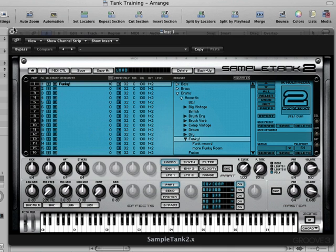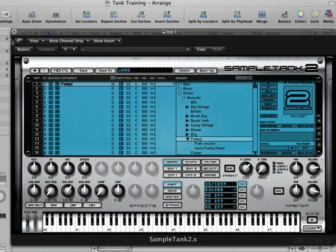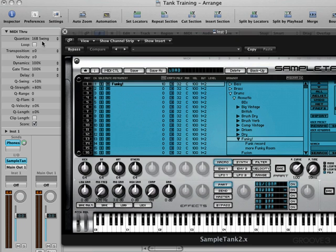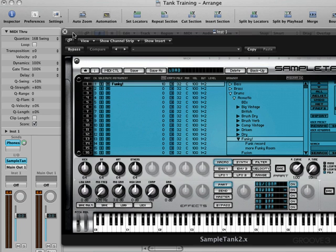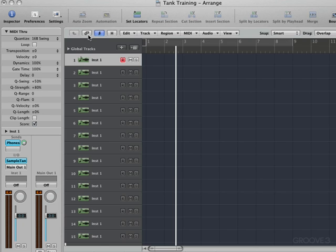Let's get Logic ready to record. I have the MIDI through set to quantize to 16th notes with a little bit of swing and an 80% strength setting. So we're going to have stuff sort of auto quantized partially as we record in. It's a good idea. I'm going to hit the key command V to hide the plug in temporarily. It's a good idea in Logic to name the track before you record.